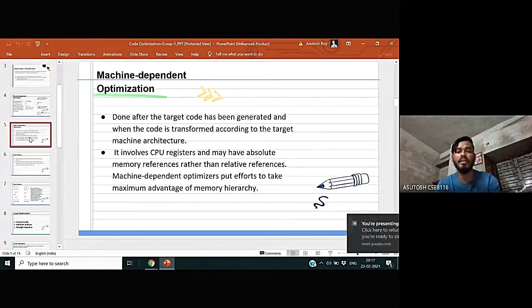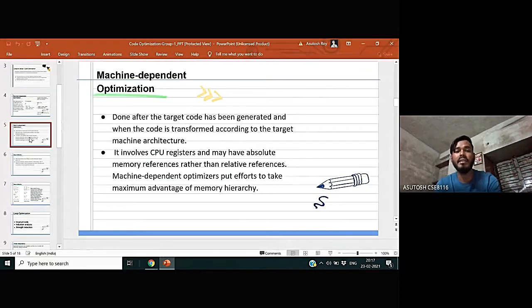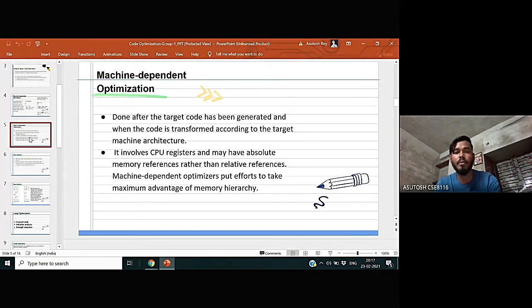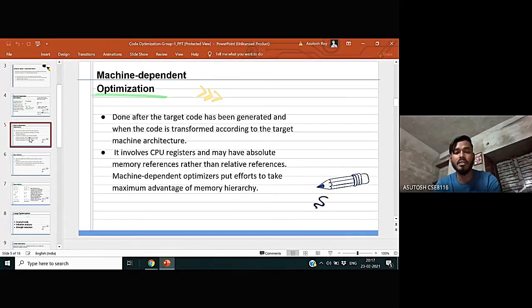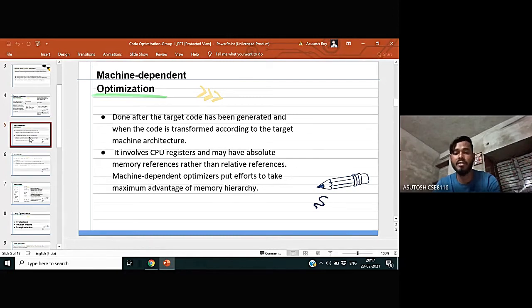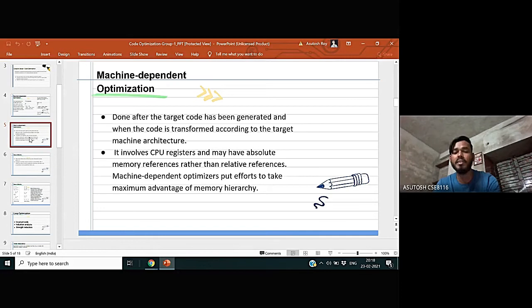Dependent optimization is done after the target has been generated and when the code is transformed according to the target machine architecture. It involves CPU registers and may have absolute memory reference rather than relative reference. Machine-dependent optimization puts efforts to take maximum advantage of memory hierarchy.